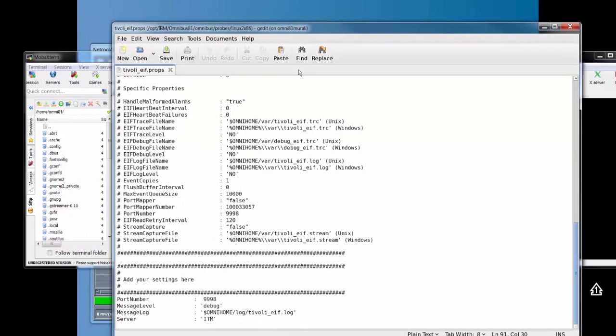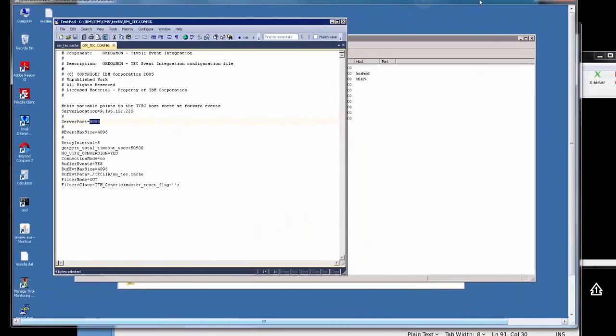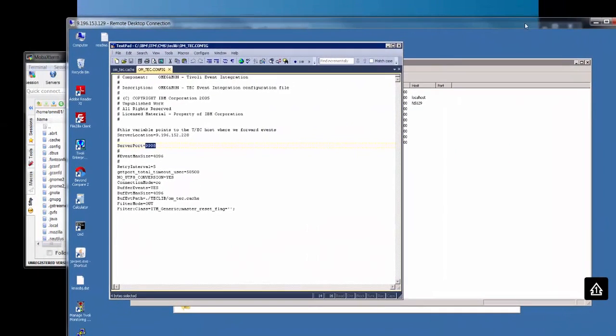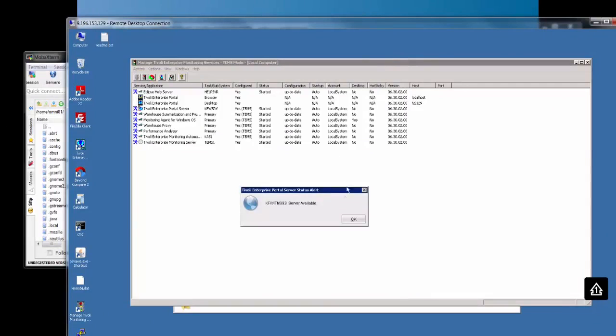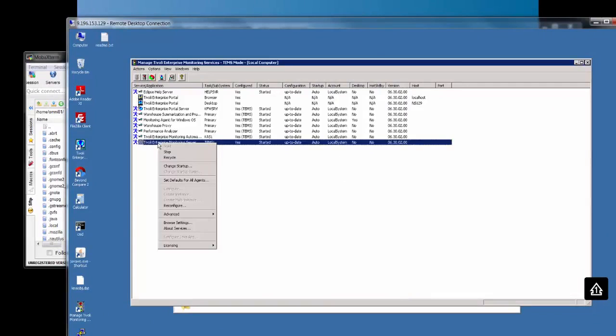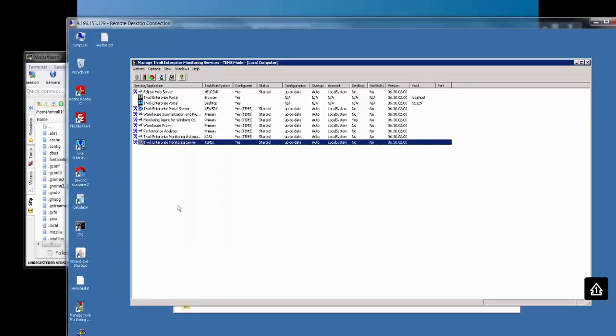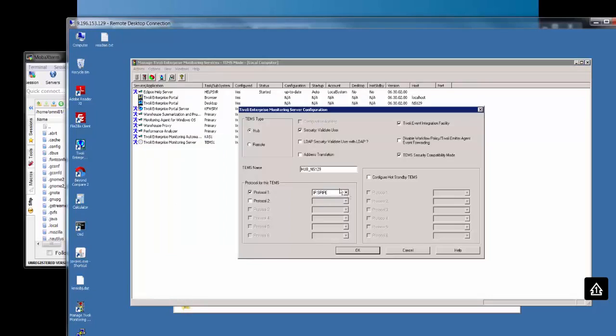Let's bring in my ITM server now. This is my ITM server. Now if I want to go to my TEMS monitoring server and check the configuration, I'll click reconfigure here. This is running on Windows.